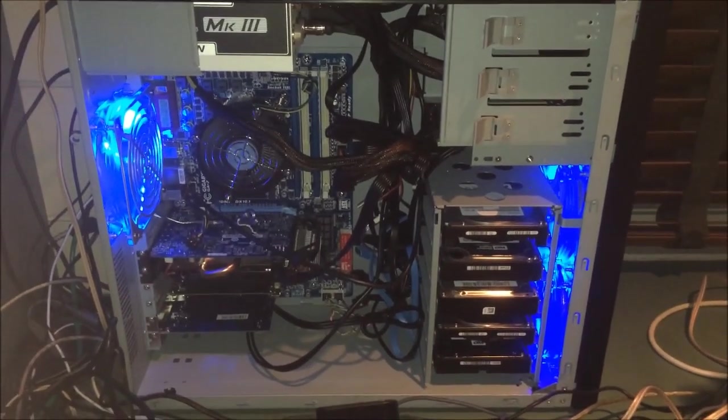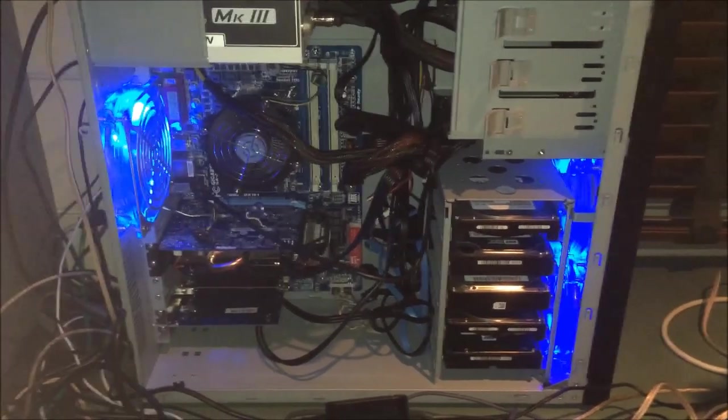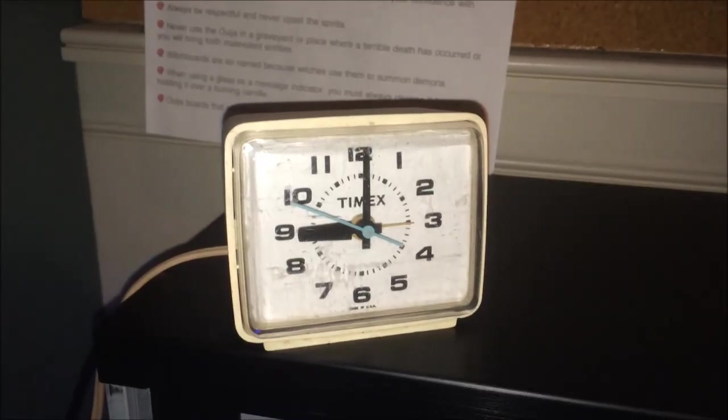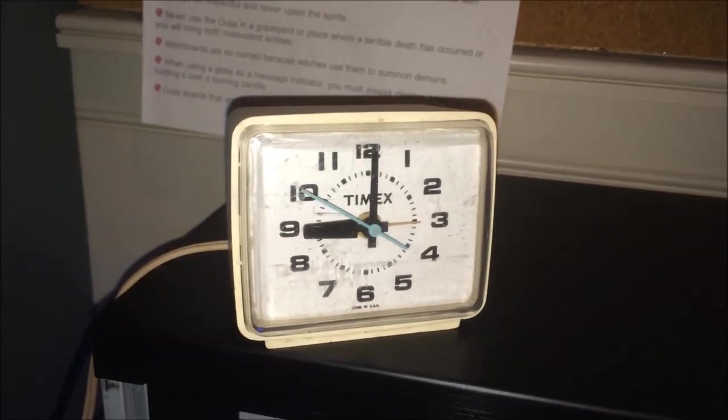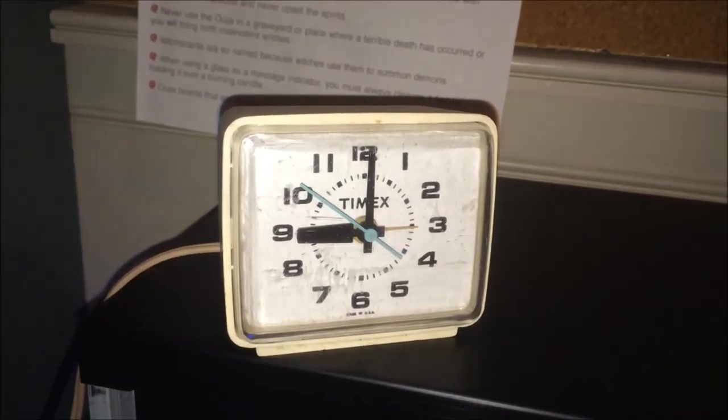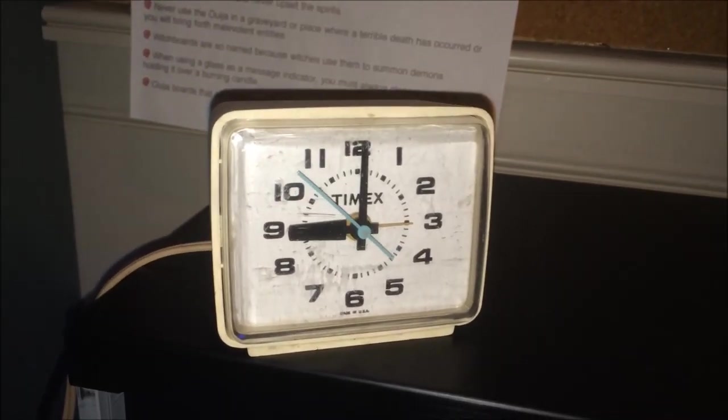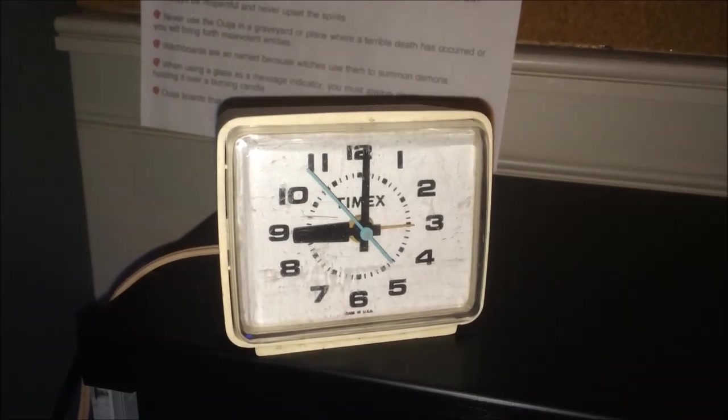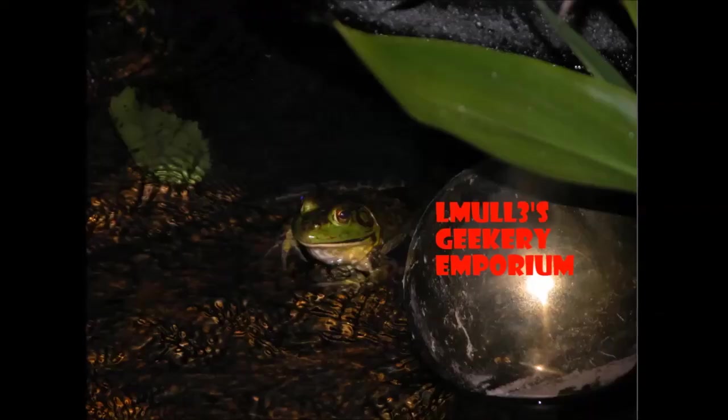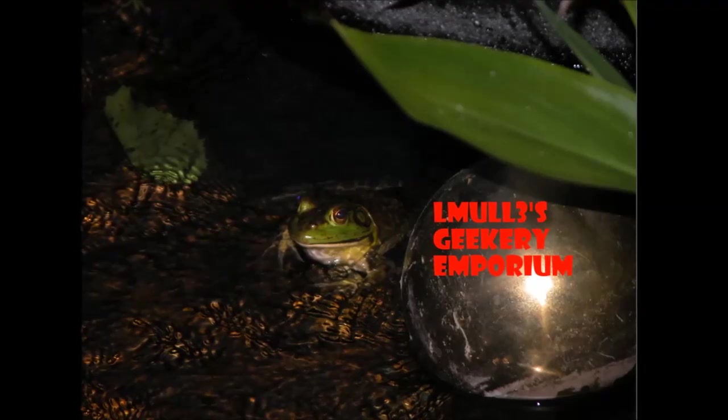Hope you enjoyed me rambling on about my computer again. Have a good one everybody, ciao! Oh by the way, I overclocked my computer to 9 o'clock PM. I'll see you soon, bye bye bye.